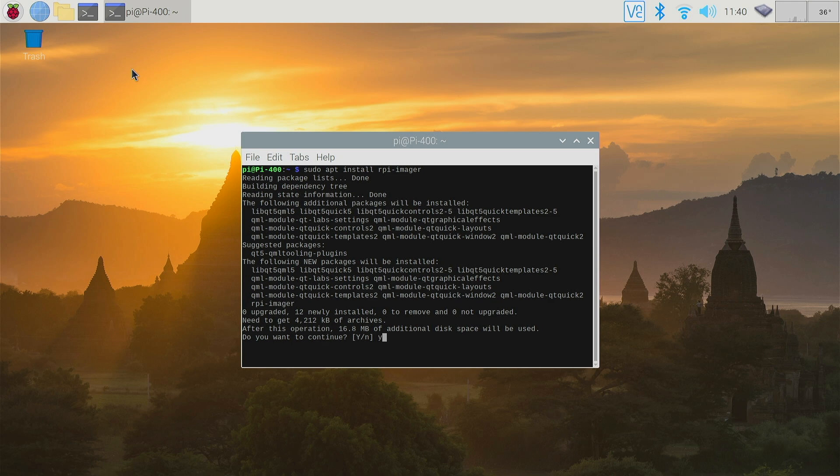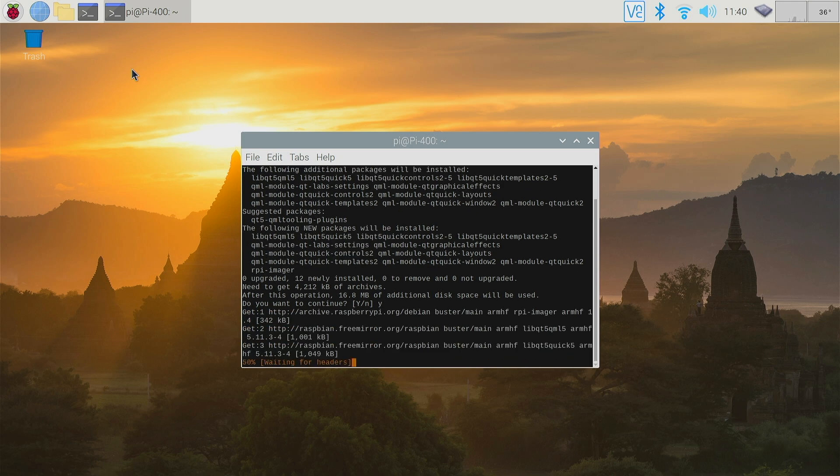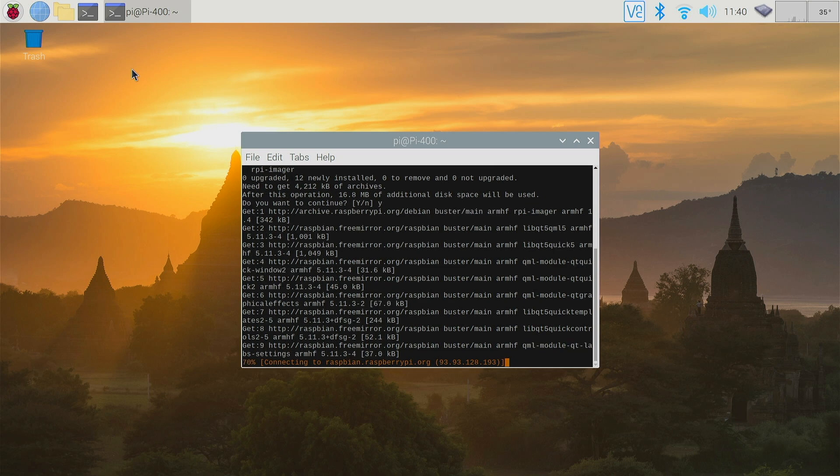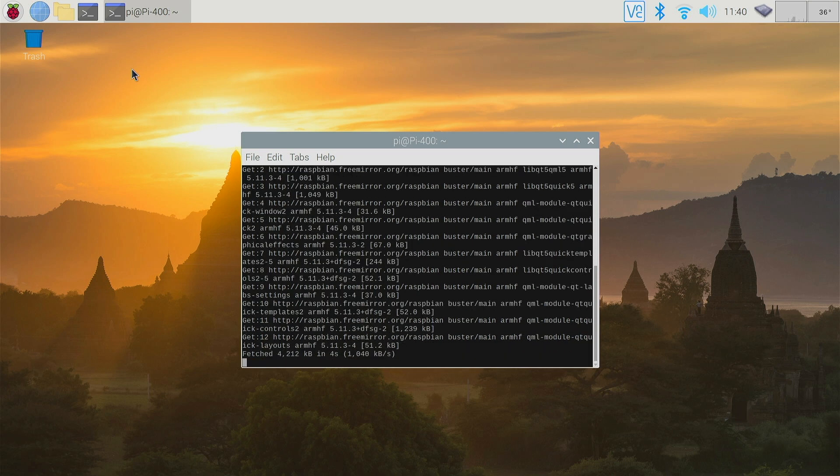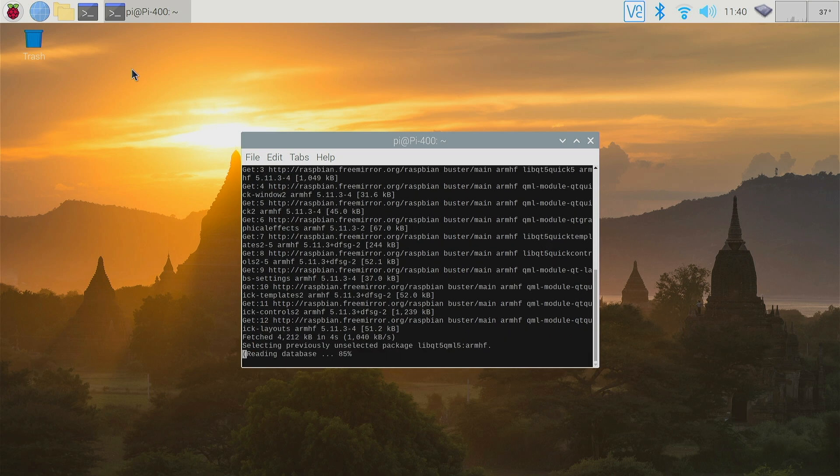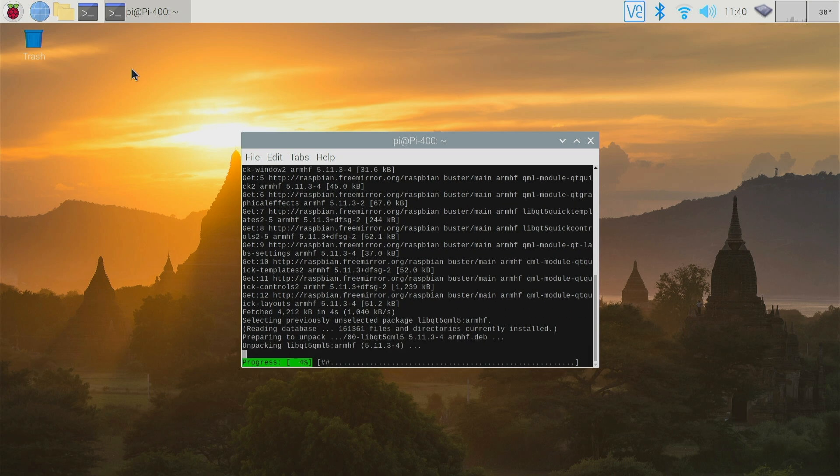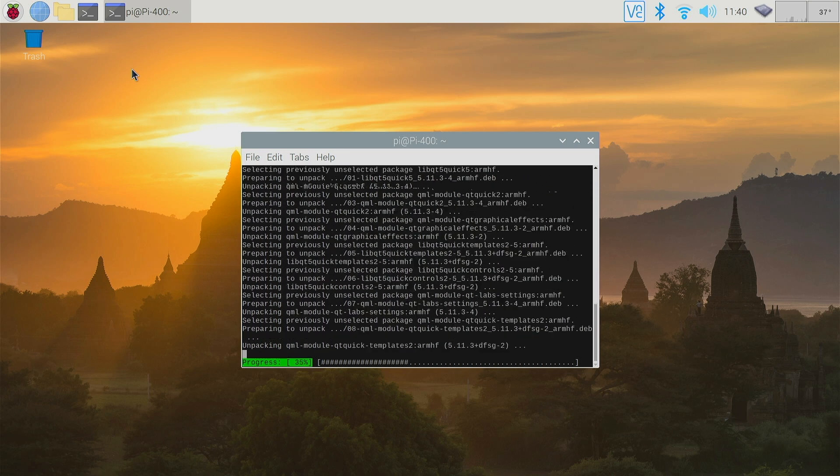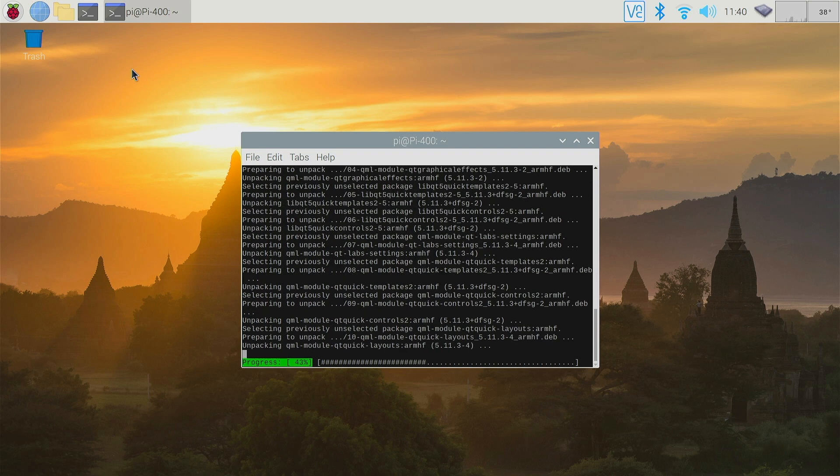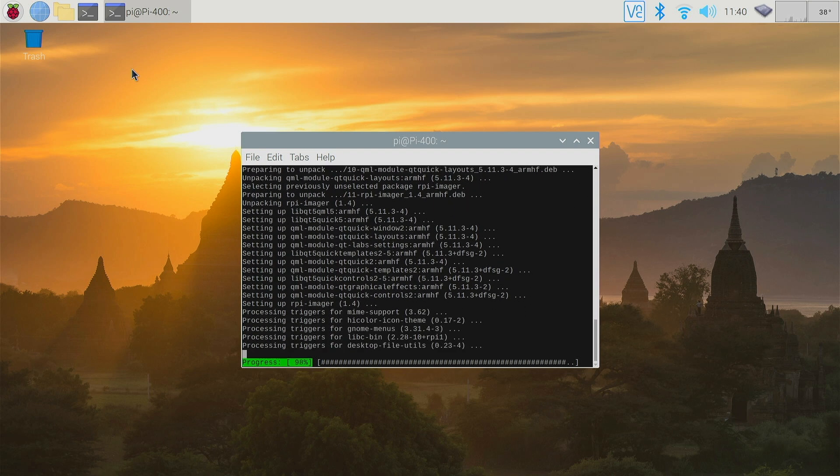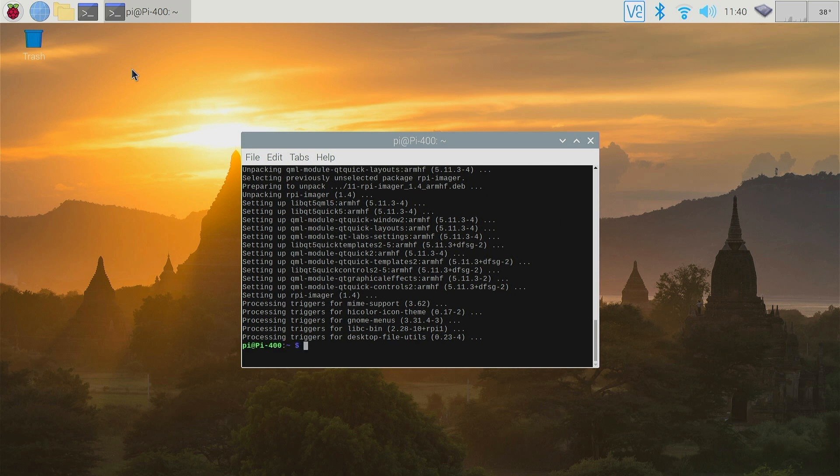Takes a few moments and that's now finished installing. We can close that down.